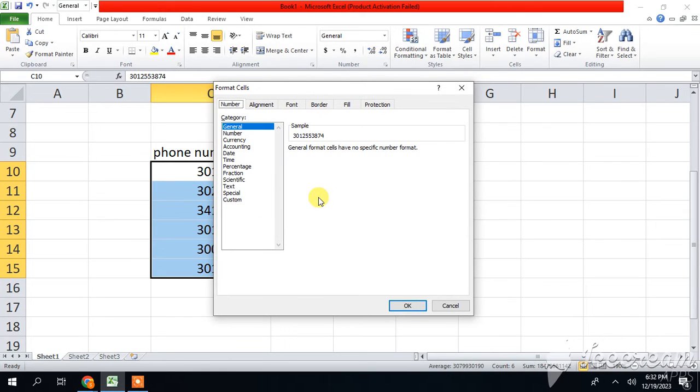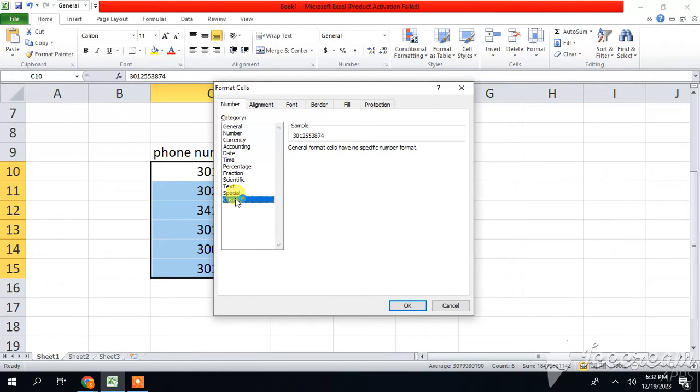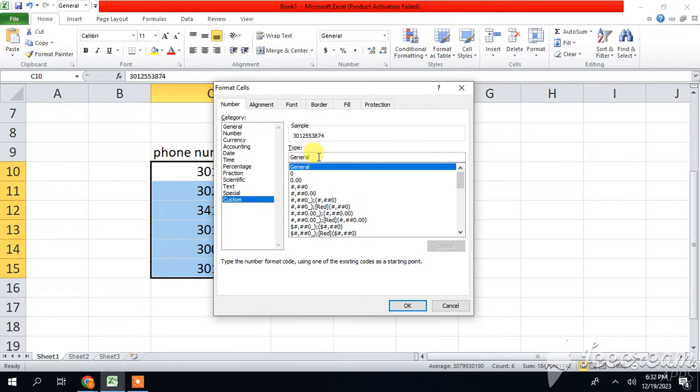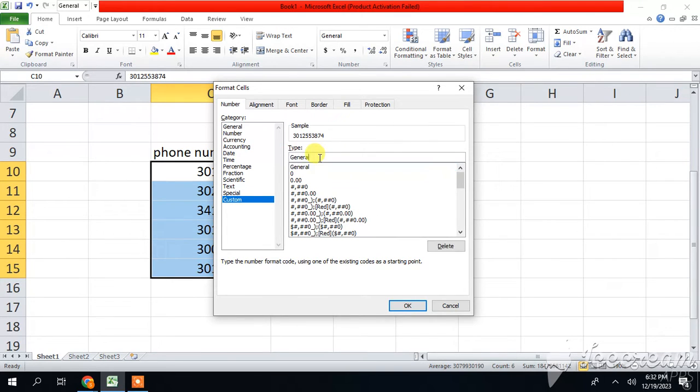This window will appear. You have to find Custom and then select and click on Custom. Then this screen appears. You guys see General. By removing General, we have to type our customized format. So Pakistan code is plus 92.